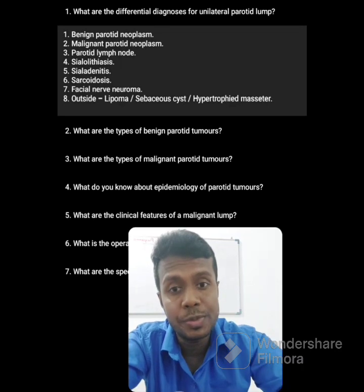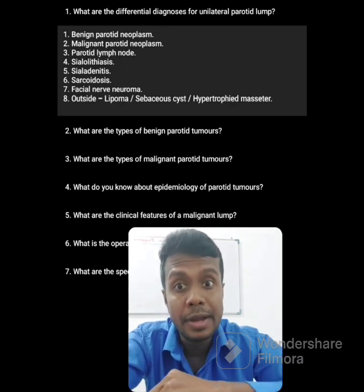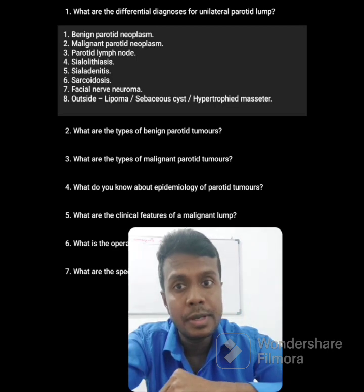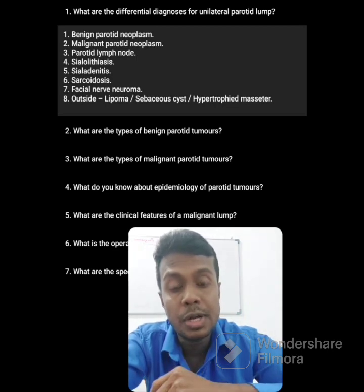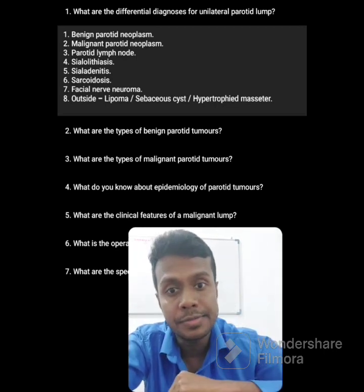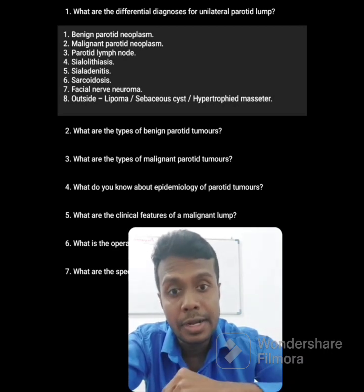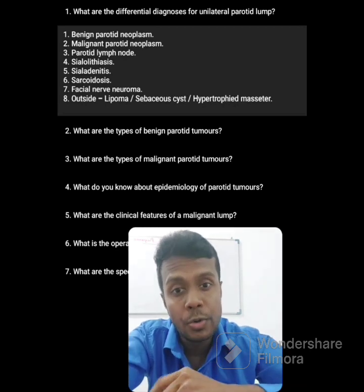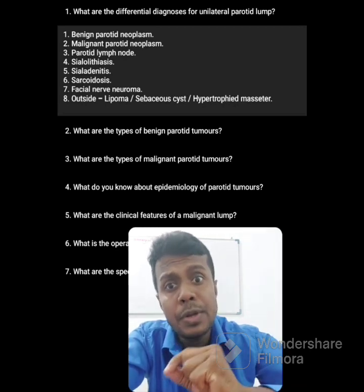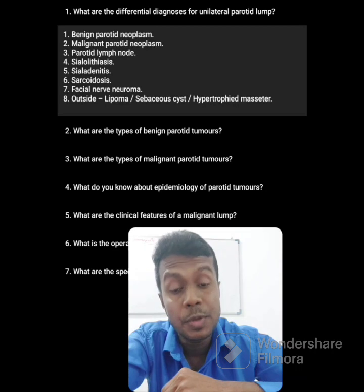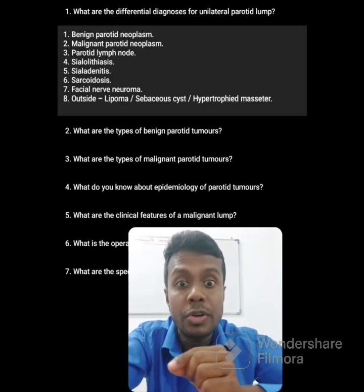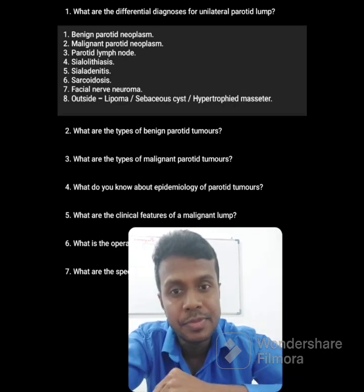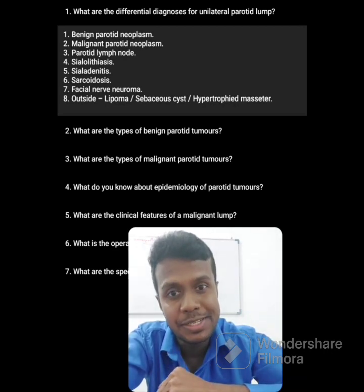It can be due to malignant tumor. It can be benign. It can be a parotid lymph node. It can be sialolithiasis — obstruction of the salivary duct. It can be sialadenitis — infection of the salivary gland. It can be due to sarcoidosis, or facial neuroma. It can also be something not related to the parotid gland, like a lipoma, sebaceous cyst, or hypertrophied masseter muscle.